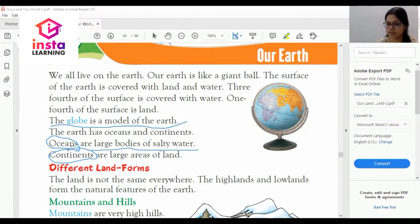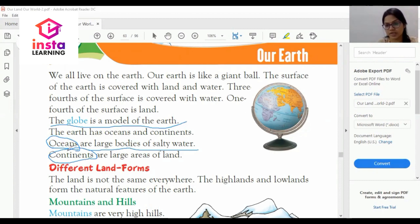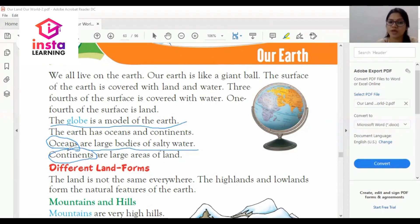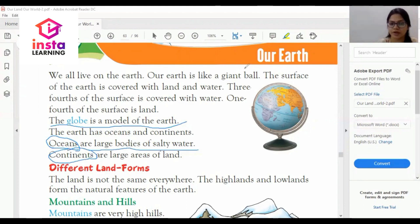Let's revise: we all live on earth, our earth is like a giant ball. The surface of earth is covered by land and water. Three-fourths is covered by water and one-fourth by land. The globe is a model of the earth. Oceans are large bodies of salty water and continents are large areas of land.